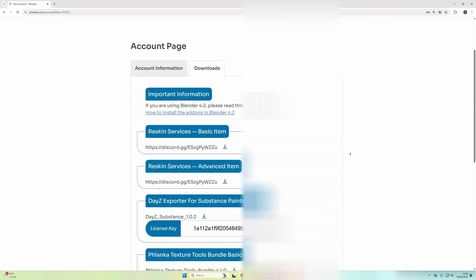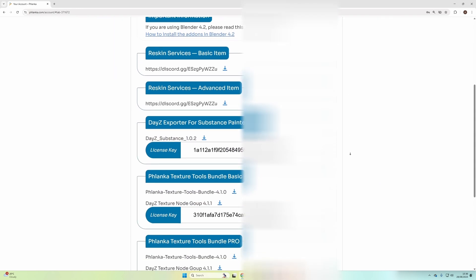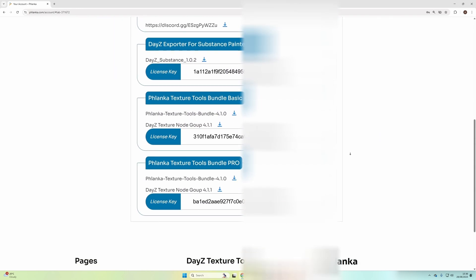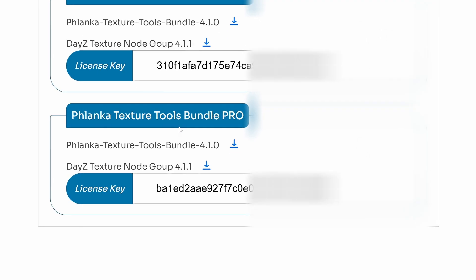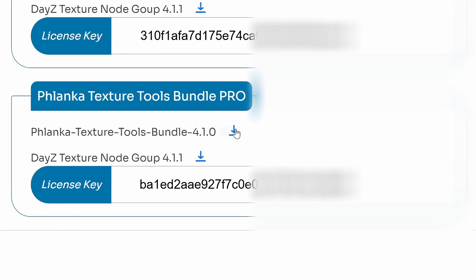Now you want to scroll down this page until you find your bundle. In this case, we're going to install the Texture Bundles Pro. For each available download, there'll be a download button, so you want to download all the files that come with the bundle.